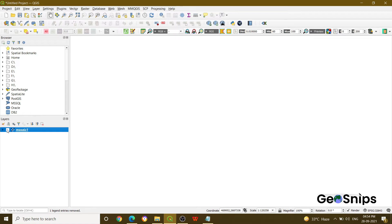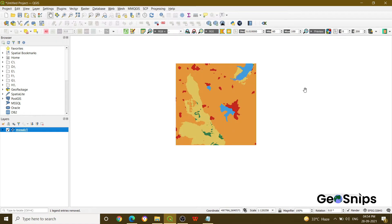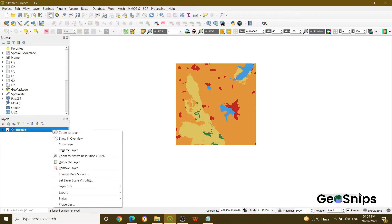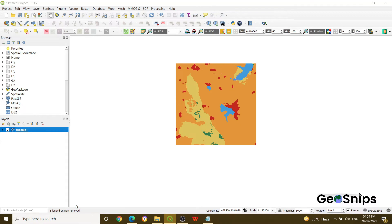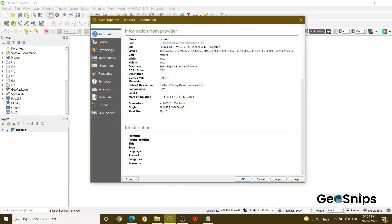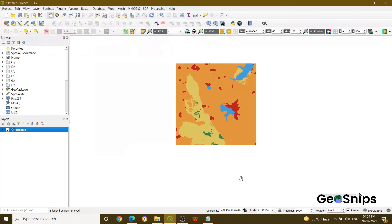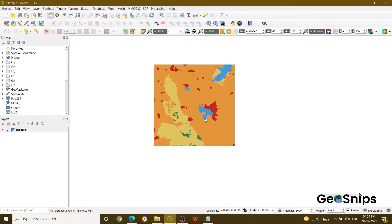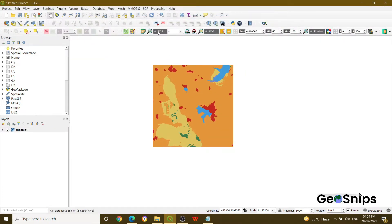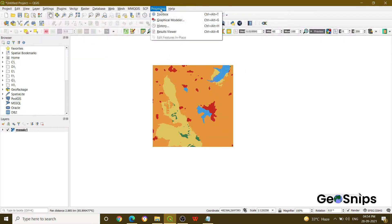Now you can see we have added a raster data. And if you check the properties and information, you can see that it is 10 meter by 10 meter pixel size or resolution. So how can you change it into 100 meter by 100 meter? Let me show you what you have to do.